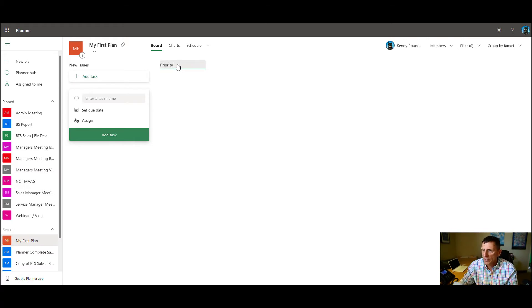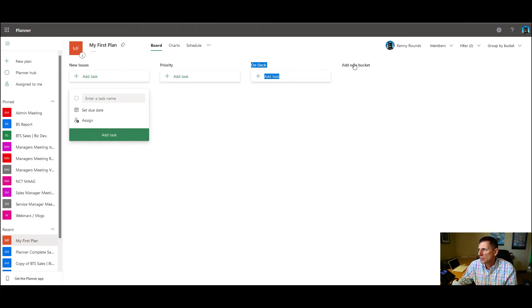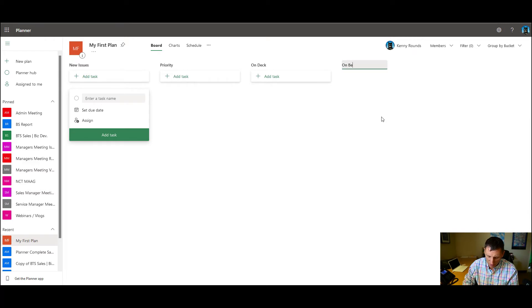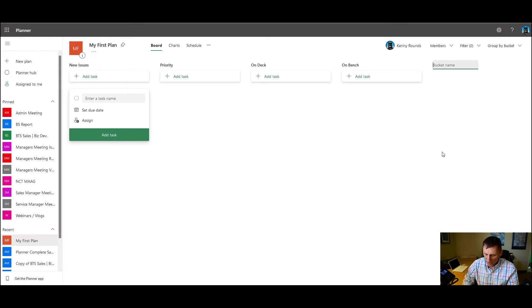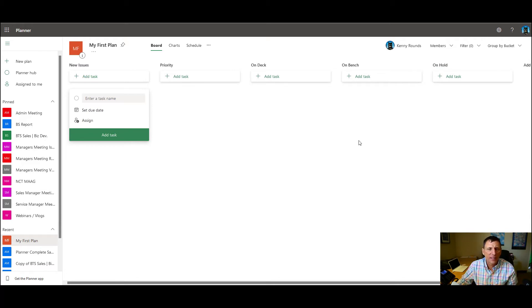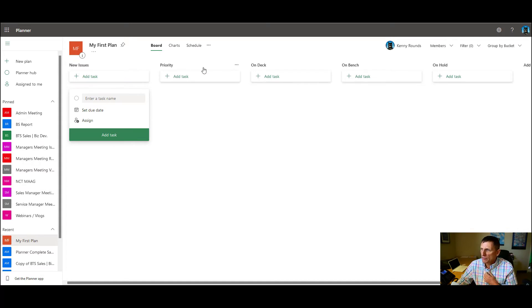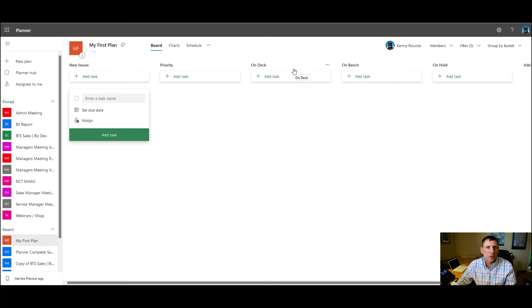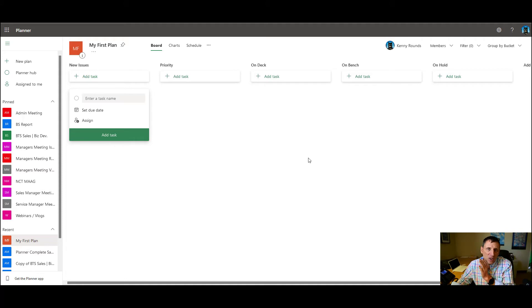We have priority issues. We have on deck issues. On bench issues. And then we have on hold. And so these are typical buckets that we will have in our internal meetings. And what it means is basically we have an issue and it's either going to be a priority, which means we're going to need to work on it right away. It's going to be on deck, which means it's next, on the bench, on hold, and so forth. And that's the way that we organize our issues meetings.